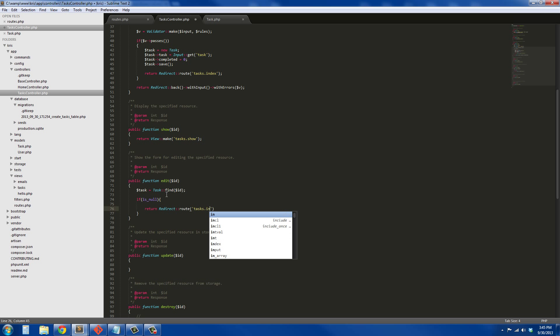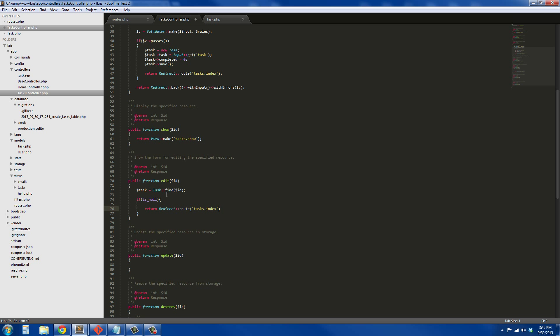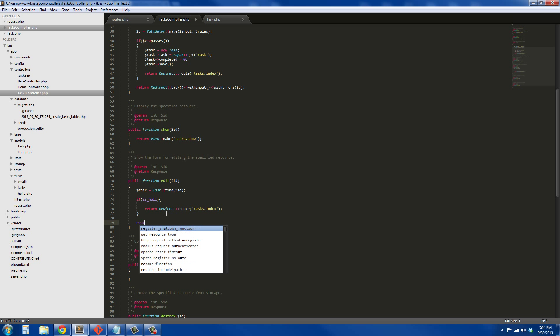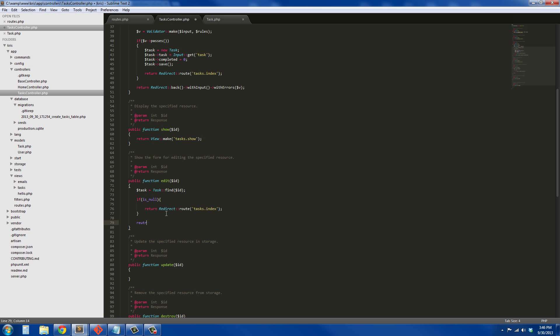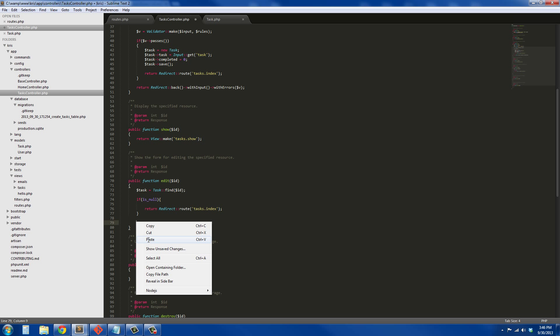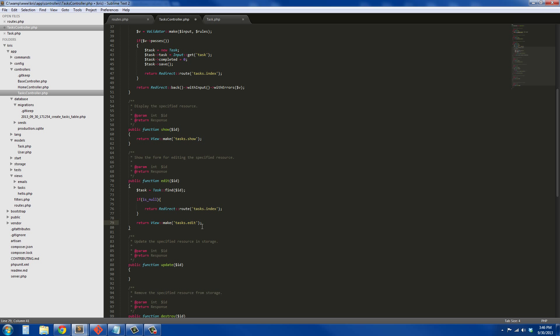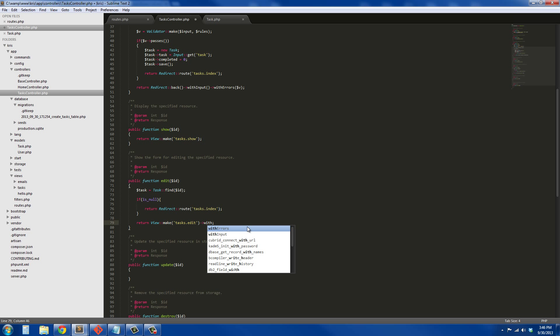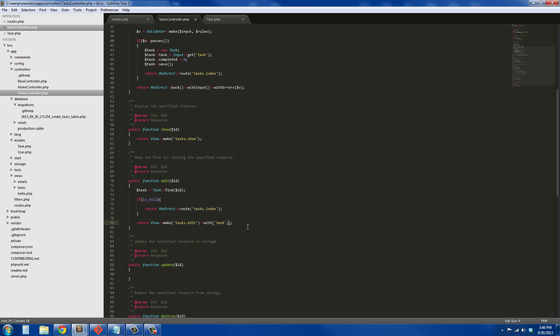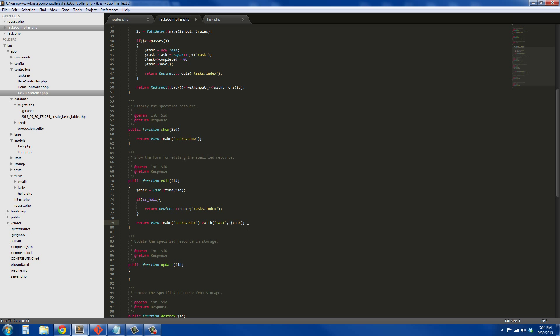We're just going to redirect the user back to the index page, so return Redirect::route, it's going to be tasks.index. Just redirecting right back to the index page here. If not, we're going to return... If it's there, we're just going to return. I'll just paste this in because I just cut it earlier: return View::make tasks.edit and we'll say with task, task. So that's just going to pass the array back to the view so you can use it.